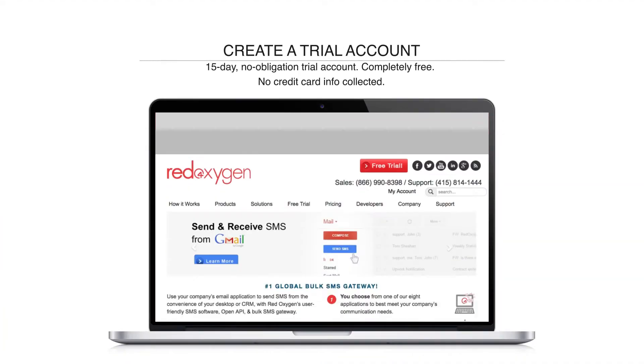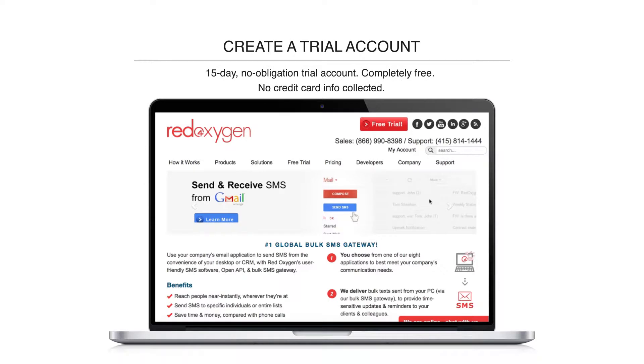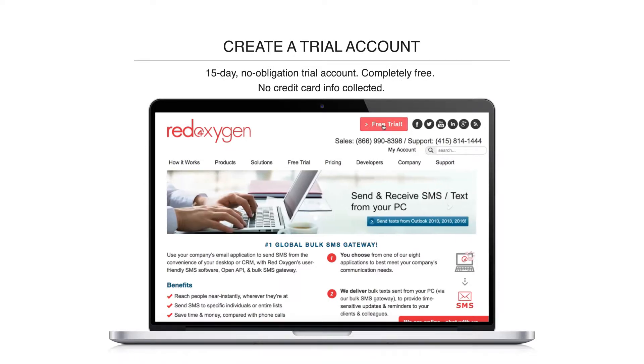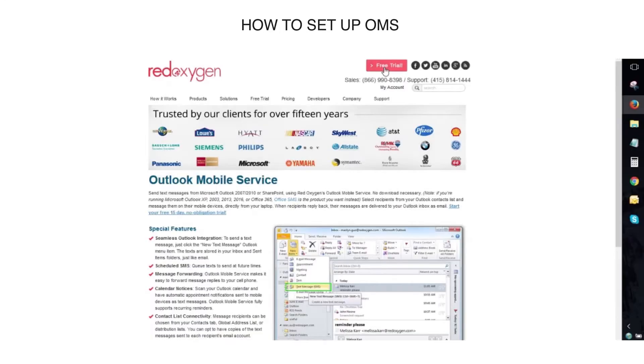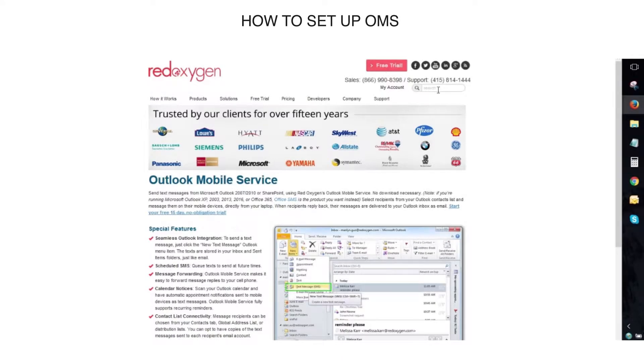In order to try the product, you first need to go to RedOxygen.com, click on the free trial button, input your user information, and let us know that you want to try OMS. Once you get an email with your account details,